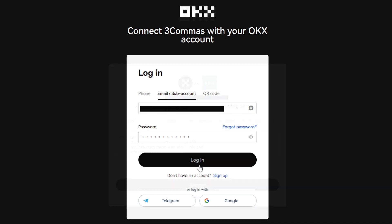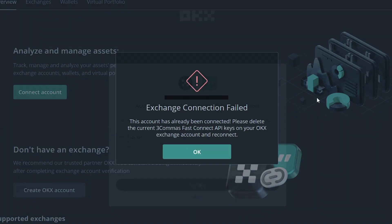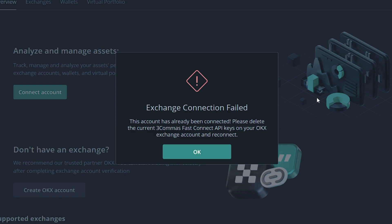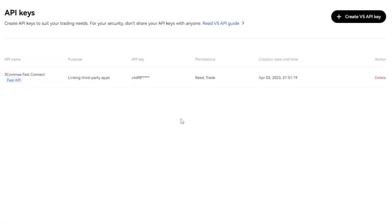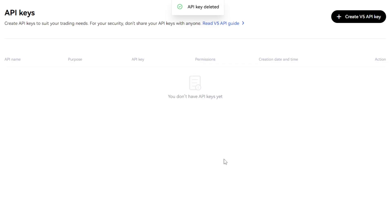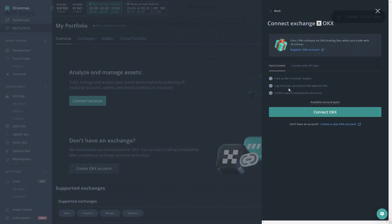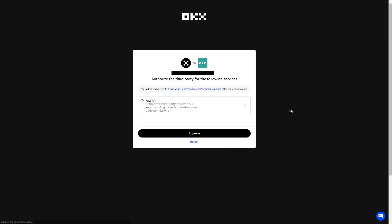Lastly, you're going to click Approve right here. If you get this error, this means you already have an API key on the exchange and you need to go to their website and delete it. So going to the OKX API section, I can see that I already have an API here. I would just go ahead and delete this and proceed with the connection. Now that we did that, we can click Connect OKX, click Approve, and there we are, it is now connected.